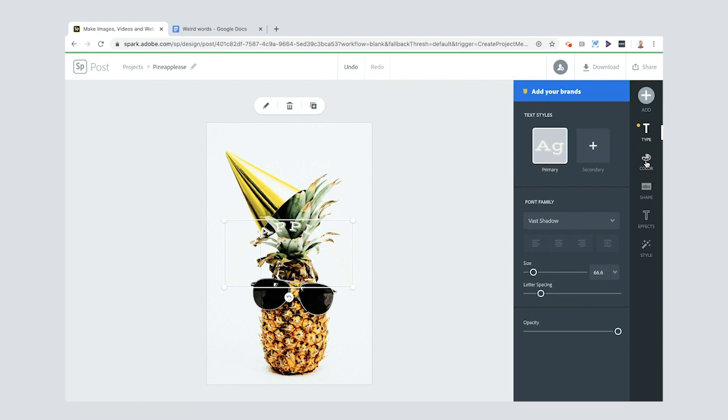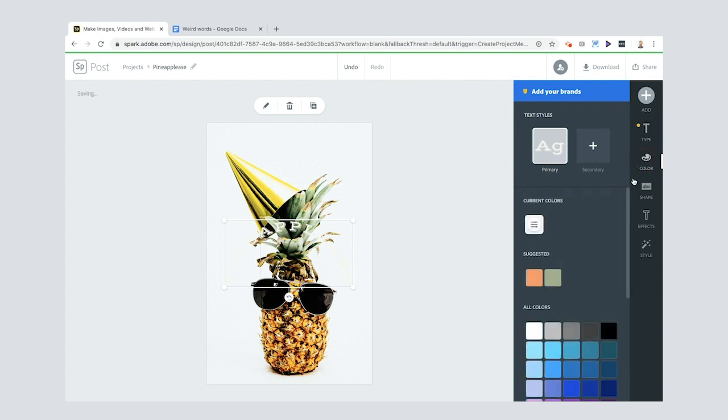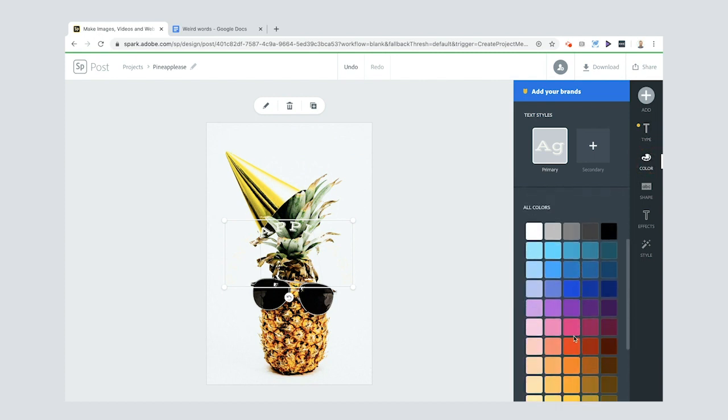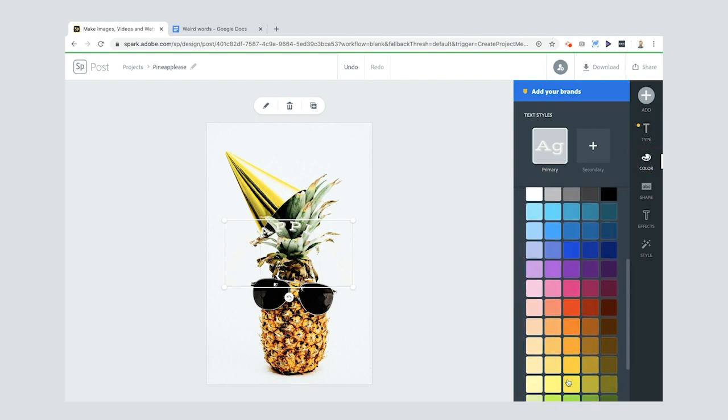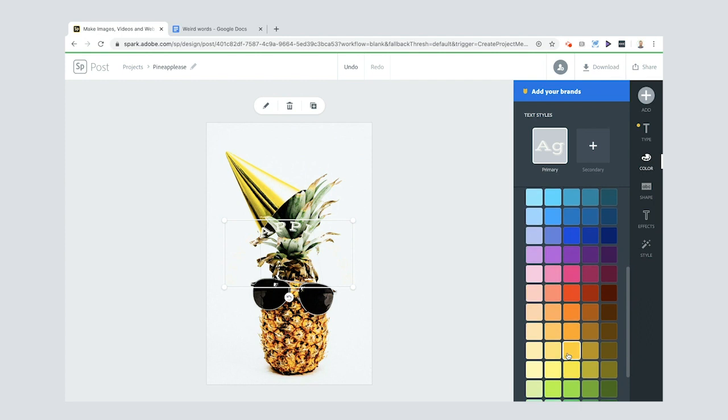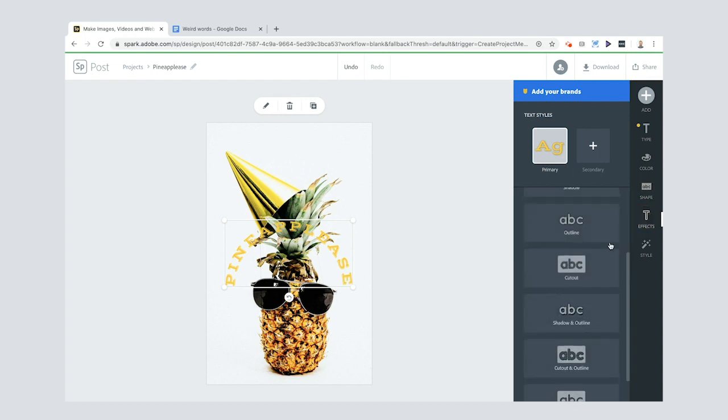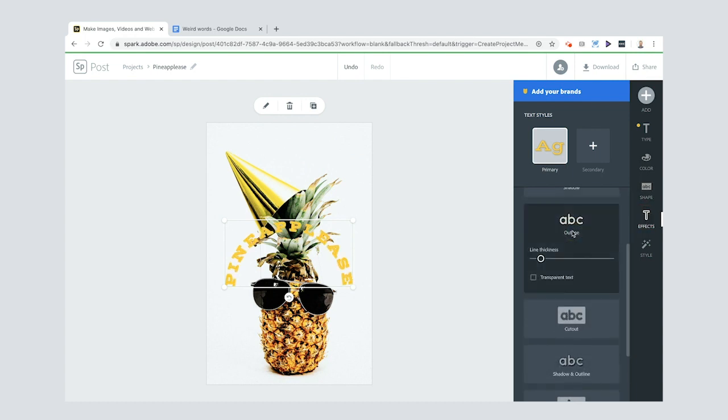But what I can do is go to color. Now I want it to be yellow, but I also want to give it a kind of a background. So what I'm going to do is go here and I'm going to go not to shape, I'm going to go to text effects and I'm going to go to ABC outline, so it gets a little outline.